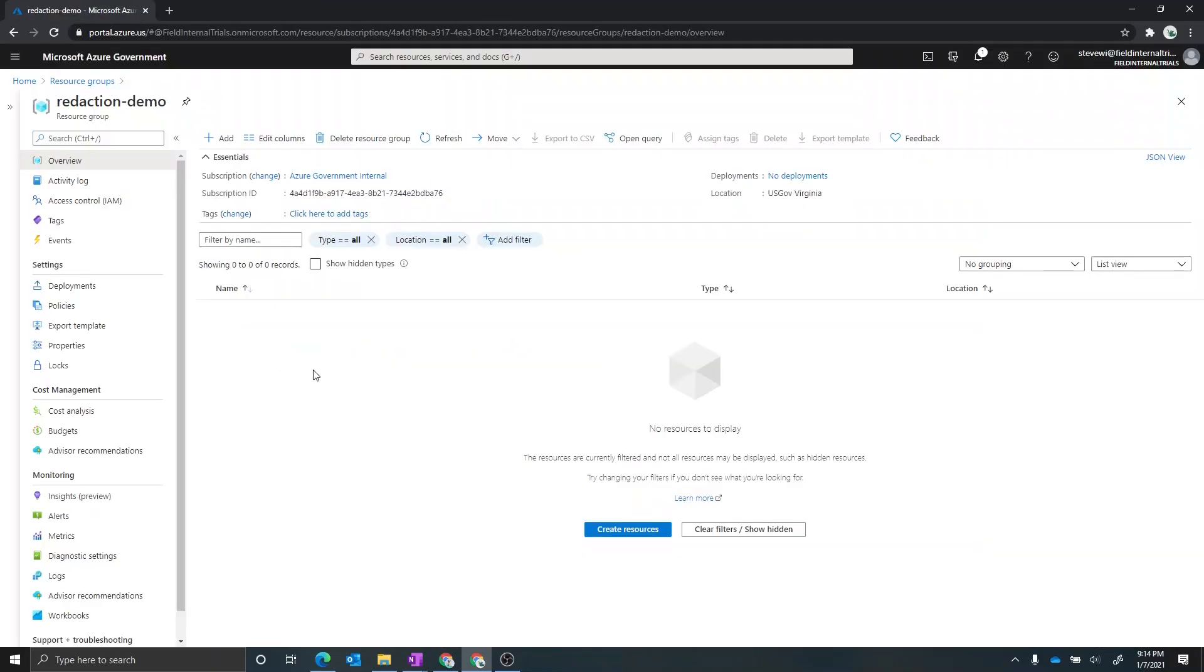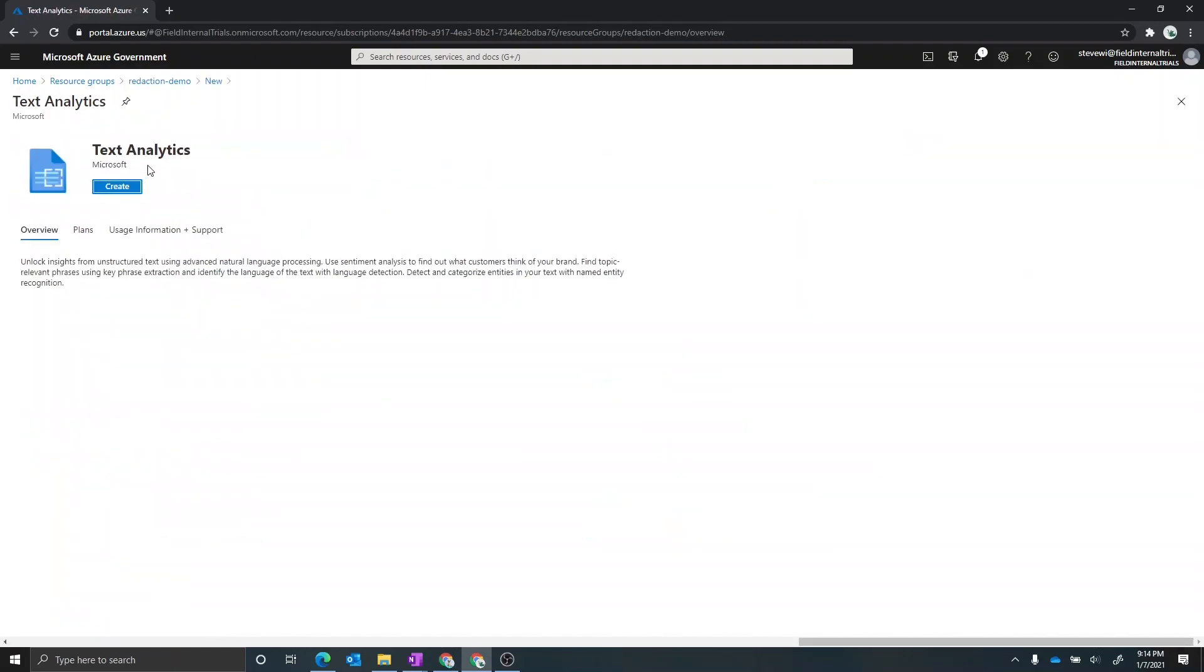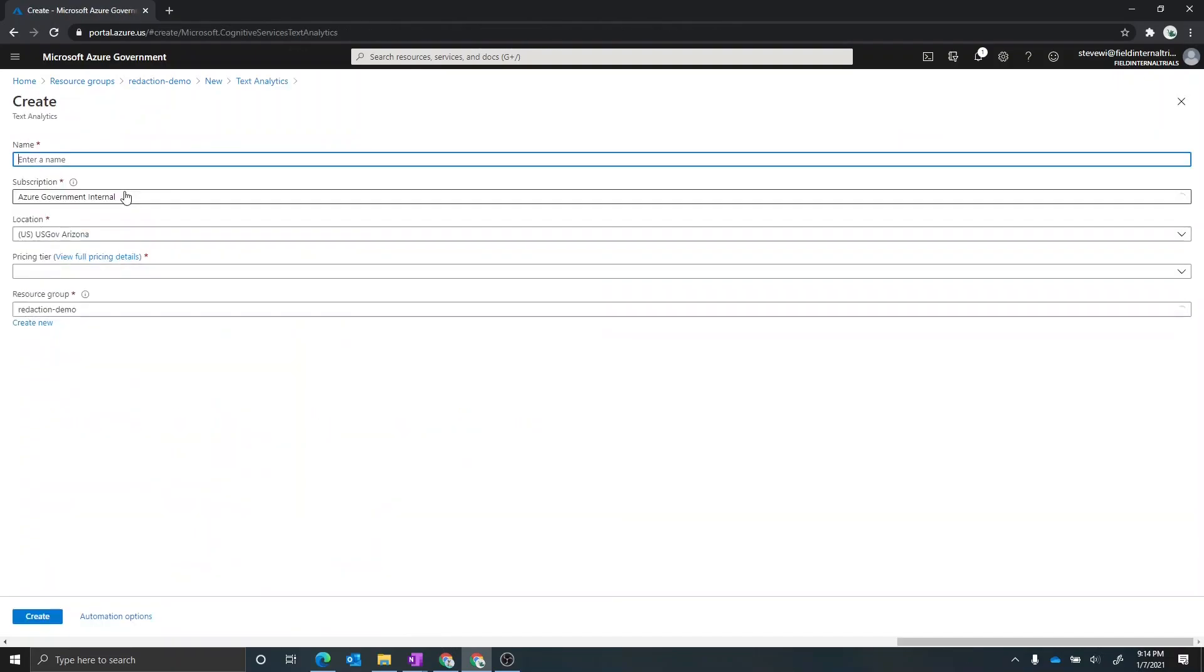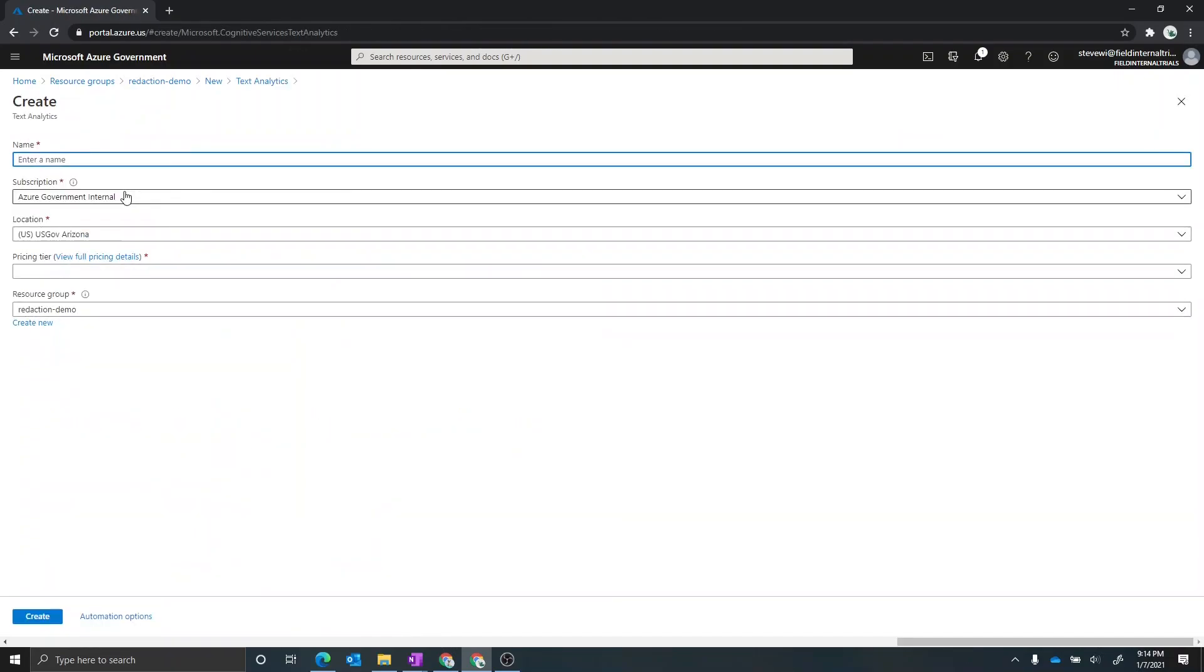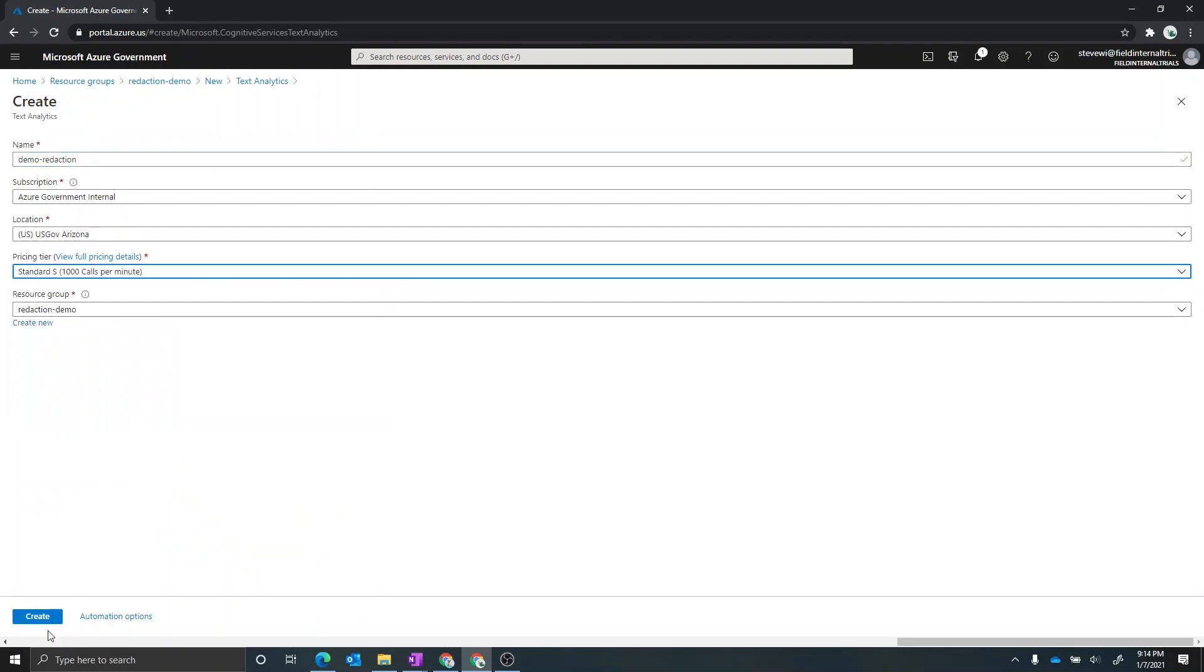So now I'm in the Azure for Government portal and I want to go ahead and create a new text analytics resource to use it for the PII redaction. So go ahead and create a new resource. I'm going to search for text analytics and we'll create a new resource and we'll go ahead and give a name. We'll call this demo redaction. We'll use the standard pricing tier. And we will create this.